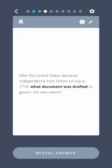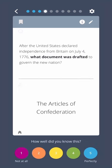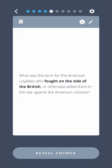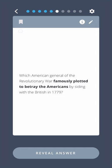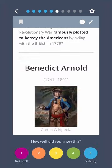After the United States declared independence from Britain on July 4th, 1776, what document was drafted to govern the new nation? The Articles of Confederation. What was the term for the American loyalists who fought on the side of the British or otherwise aided them in the war against the American colonies? Tories. Which American general of the Revolutionary War famously plotted to betray the Americans by siding with the British in 1779? Benedict Arnold.